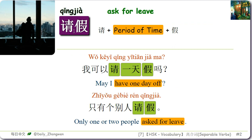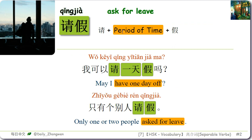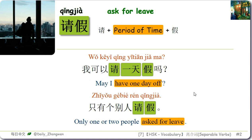请假 as a separable word can have a period of time in the middle, such as 请一天假. For example: 我可以请一天假吗 — May I have one day off? 只有个别人请假 — Only one or two people asked for leave.